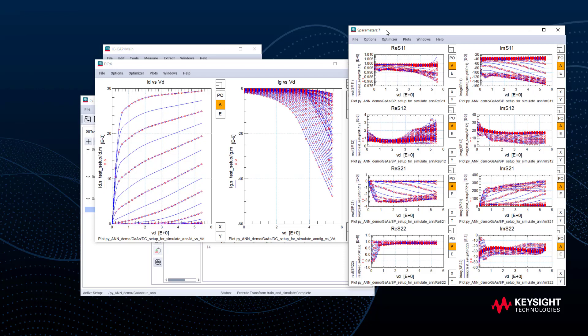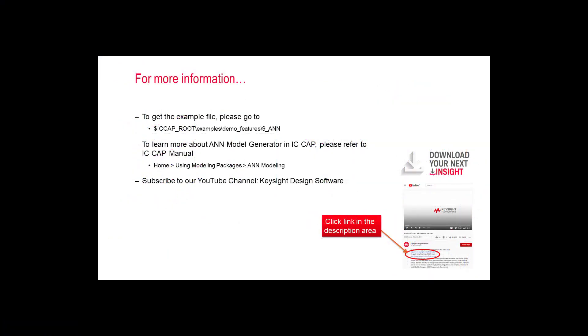Let's check the result. As we can see that the fitting is pretty good for both DC and S parameters. The model also shows reasonable extrapolation results. The ANN application is much broader than we proposed today.